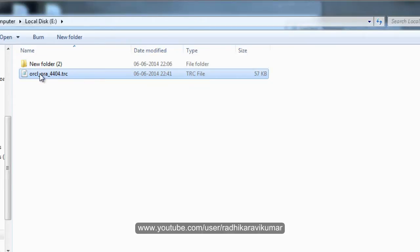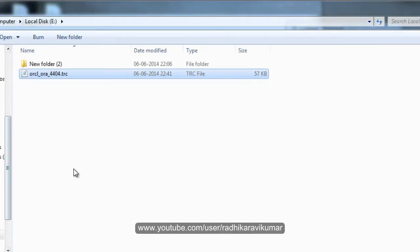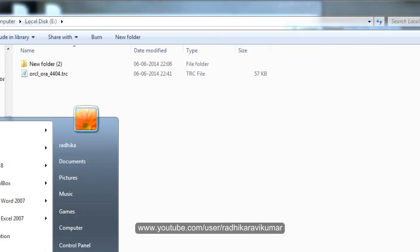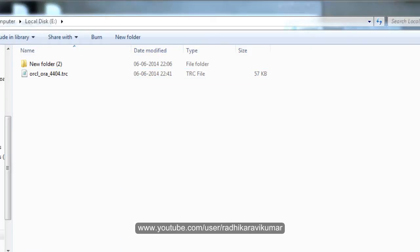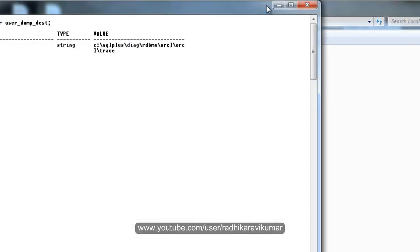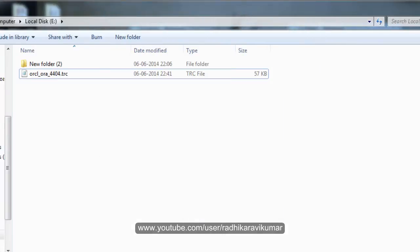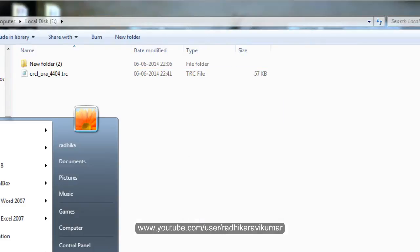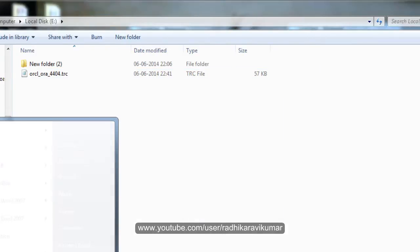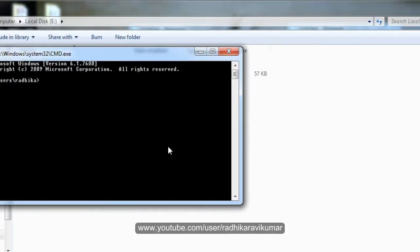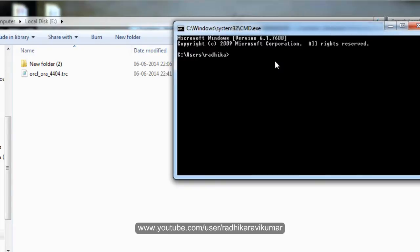Now we need to convert this non-readable format to a readable format. So for that, you need to use tkprof. By using SQL Plus, you won't be able to convert it. For that, you need to go to your command prompt. So here, I open my command prompt.